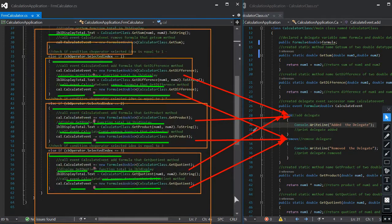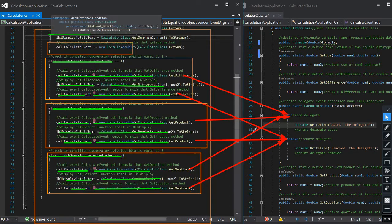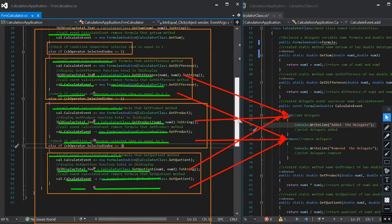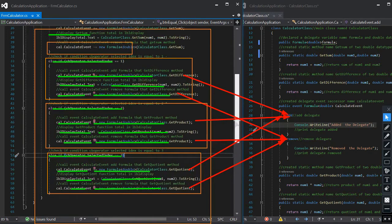Else if comboBox operator selected index is equal to 3, index 3 is the division operator. We call the event calculator, plus-equals to call the add method accessor with parameter of class method getQuotient, and print the delegate. Then we call calculator class method getQuotient with parameters num1 and num2 to be divided, and display the result in labelDisplayTotal. If the user calculates again, we call the event calculator, dash-equals to call the remove method accessor with parameter of class method getQuotient, and print the remove delegate.